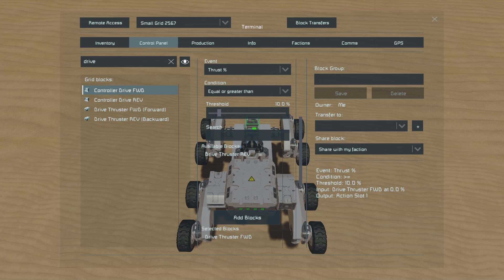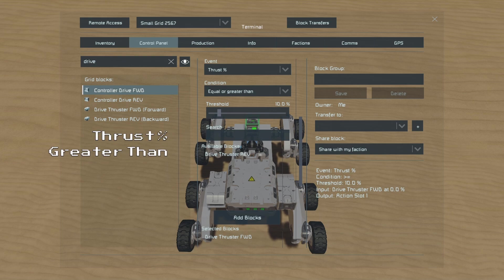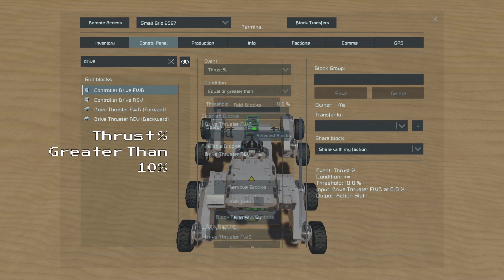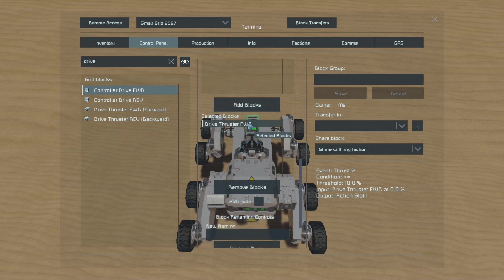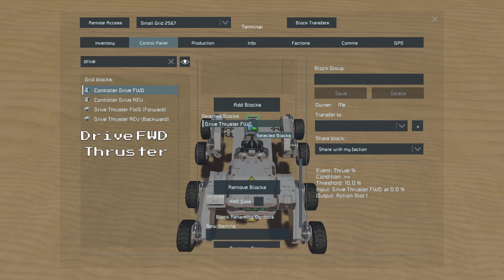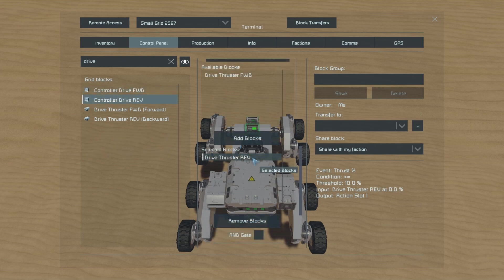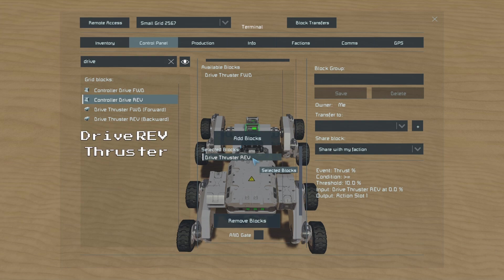Then we can go to our drive event controllers and we will set both of them to detect thruster output. We will set both of them to trigger on the greater than event and we will set them both to trigger at 10%. For the Drive Forward controller we will select the Drive Forward Thruster in the selected blocks menu, and for the Drive Reverse controller we will select the Drive Reverse Thruster.